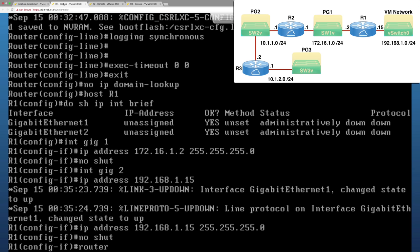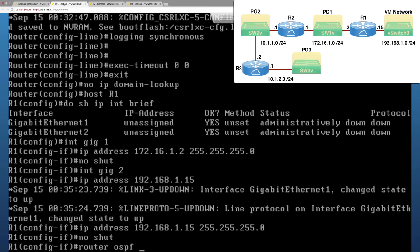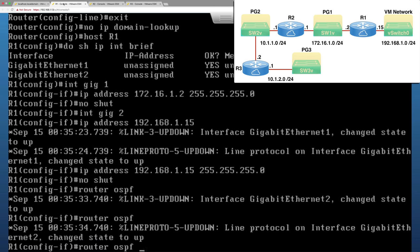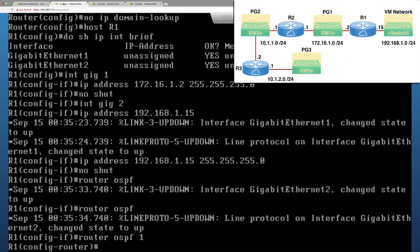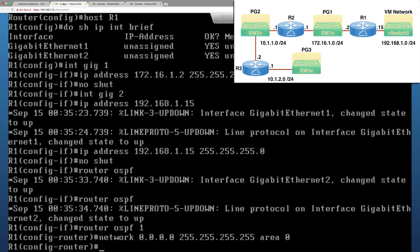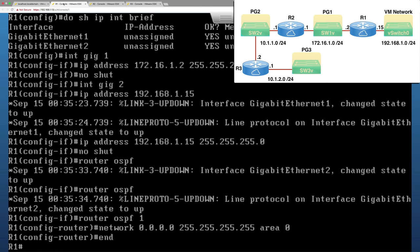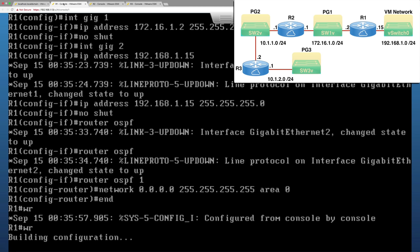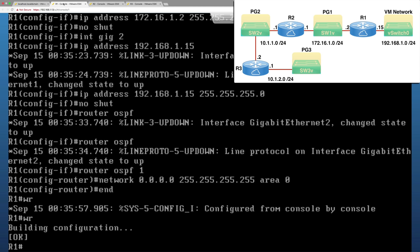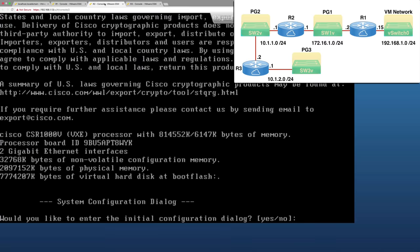Let's go into Interface Gigabit 1 and I'll say IP Address 172.16.1.2 with a 24-bit subnet mask. Let's administratively bring it up with a No Shutdown command. Let's go into Interface Gigabit 2 and its IP Address is 192.168.1.15 with a 24-bit subnet mask. Let's administratively bring it up. I'm just going to run OSPF. I'll create an OSPF process ID of 1 and say Network 0.0.0.0 with a wildcard mask of all 255s. I'll say Area 0. I'm going to do a write. That's going to make this available after I shut this down and bring it back up.